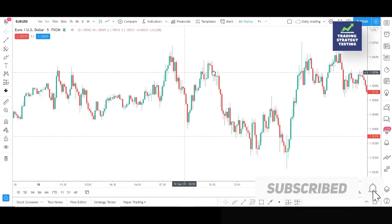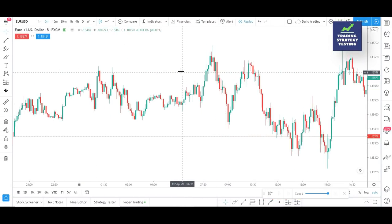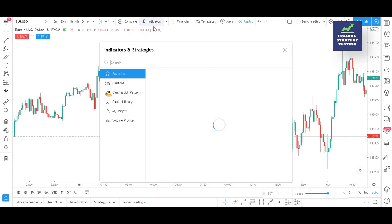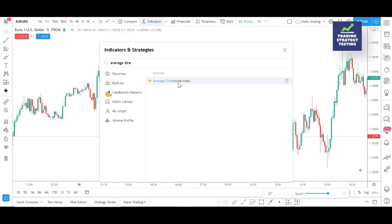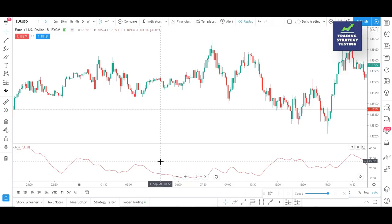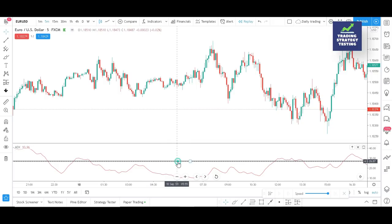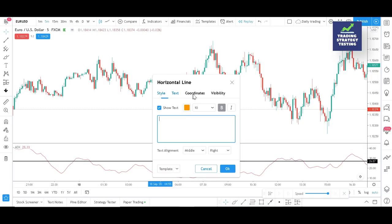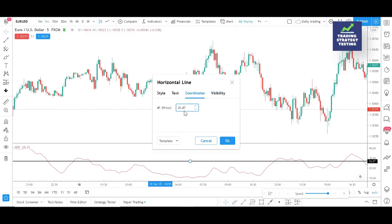The Average Directional Movement Index (ADX) is a trend indicator that can lead traders to reduce risk and increase profit potential. The higher the ADX value, the stronger the trend. By default, when the ADX value is low, the market is consolidating. In today's strategy, we will consider entering the market as soon as the ADX value crosses above the 25 level, which helps reduce the chances of trading during the market consolidation phase.